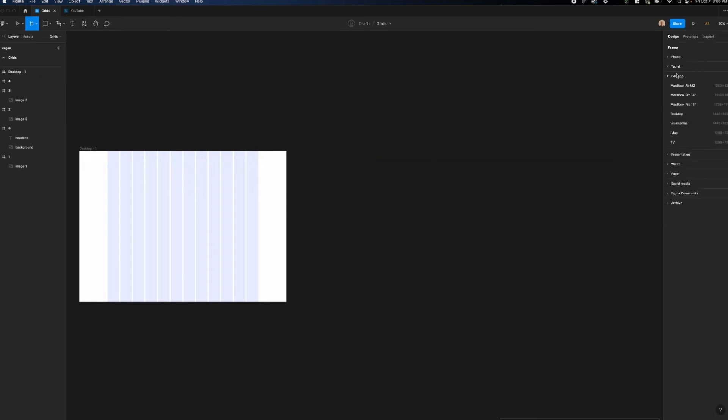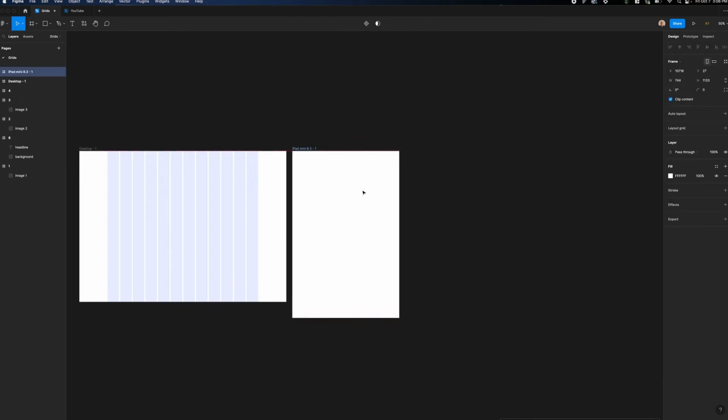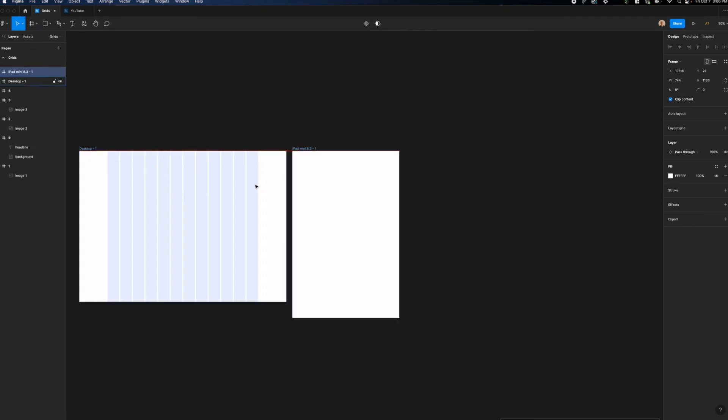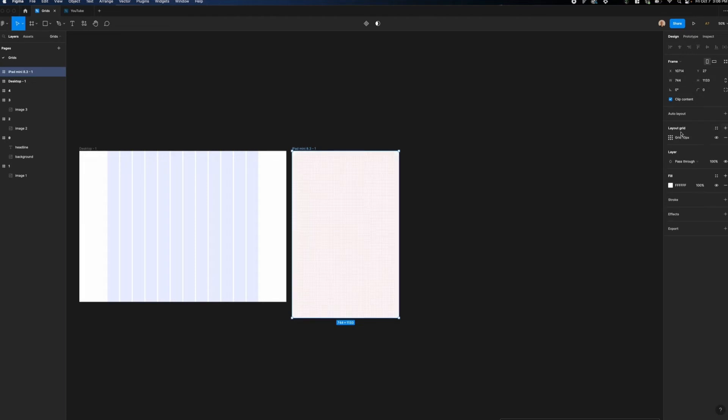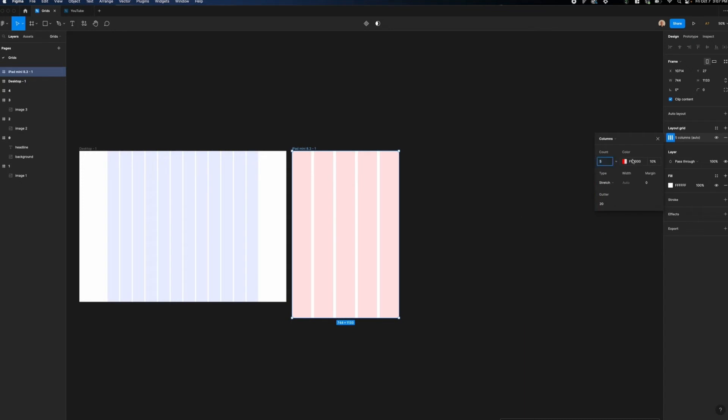I'm going to again hit the F key. I'm going to go down here to the tablet drop down, and I'm going to choose the iPad mini, which is 744 pixels wide and 1133 pixels tall. Let's give 40 pixels of spacing between these two artboards. Now what I'm going to do is again hit the plus icon for layout grid. I'm going to switch it from a grid view to a column view. I'm going to use the same color that I was using in the other grids here and reduce the opacity there a little bit.